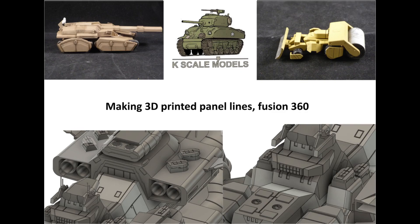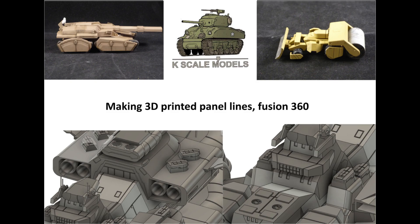3D printed panel lines. Panel lines are a classic way of breaking up smooth surfaces and adding details to models. In this tutorial, I'm going to show you how to create panel lines in Fusion 360. This is aimed mainly at Gunpla, but it works for pretty much any other scale model or model you wish to make in Fusion 360.